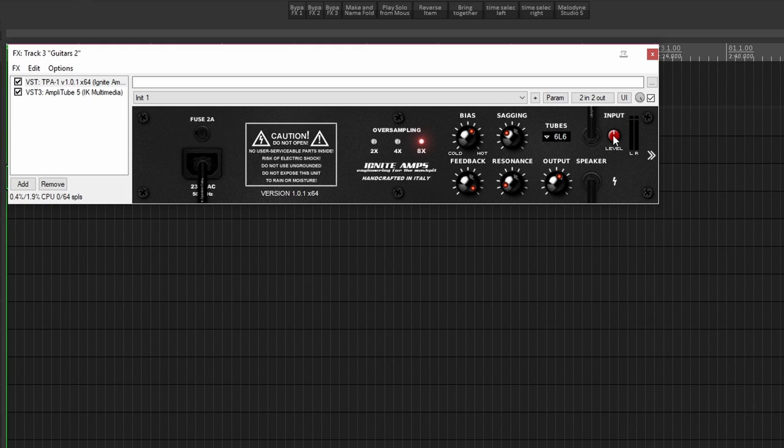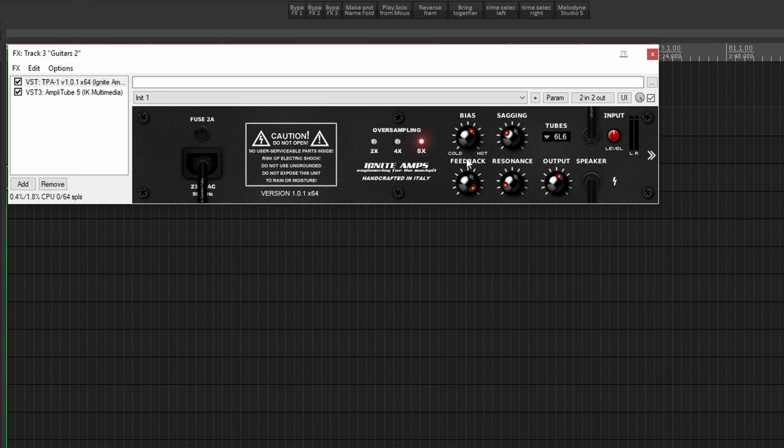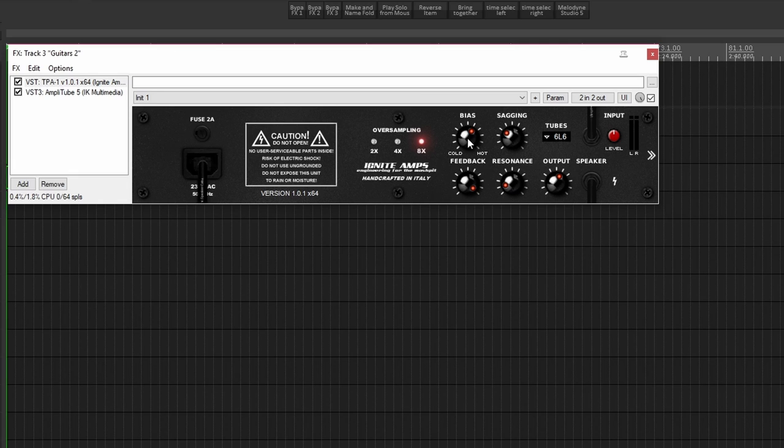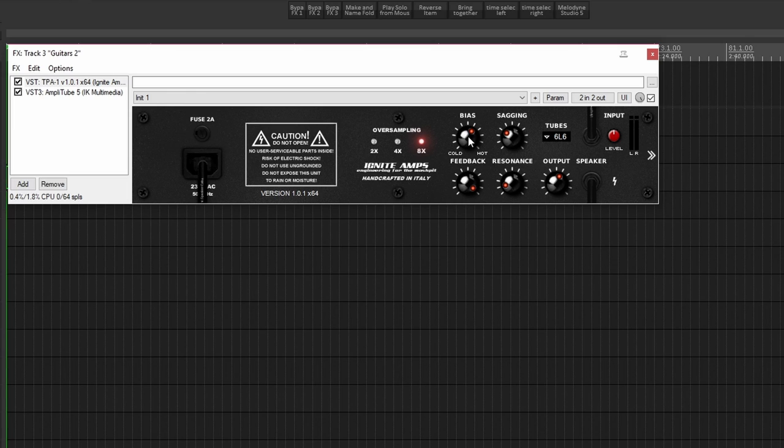What's bias? Bias basically is with more voltage biasing a tube—so this is a tube amplifier in digital form—you'll get hotter tubes. So the more you push the bias, the hotter the tubes will get, and an overall saturated tone will be the consequence of that. So that's what bias does.